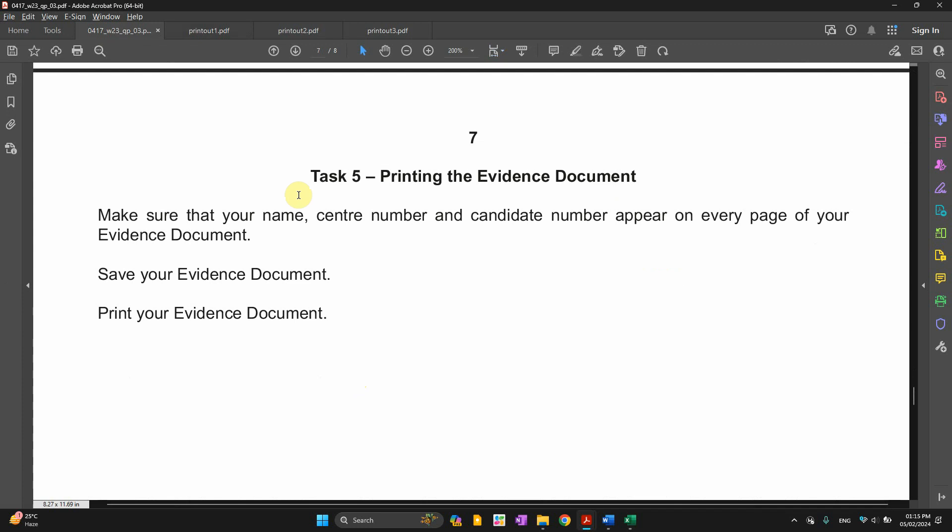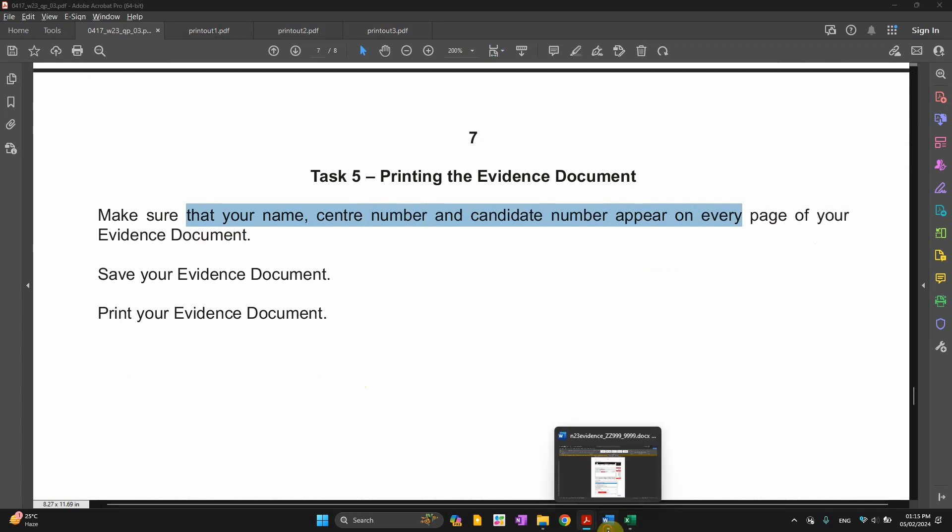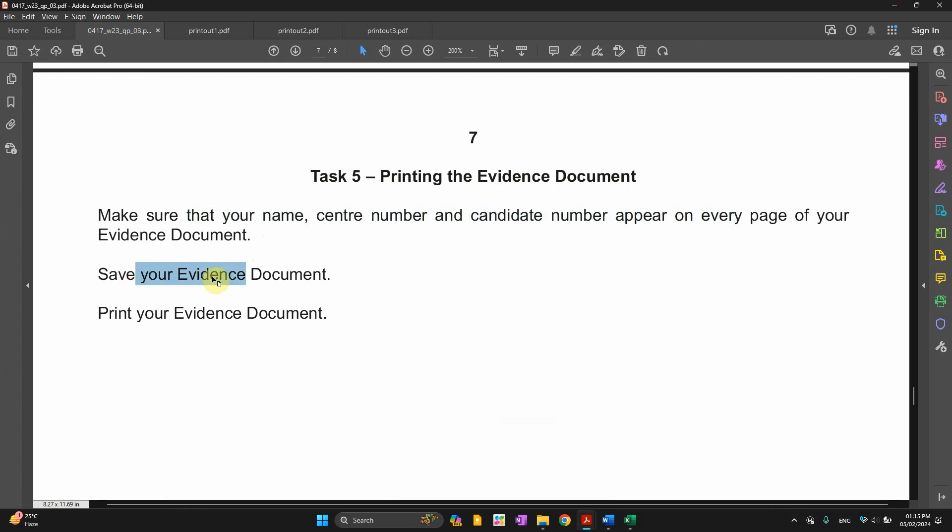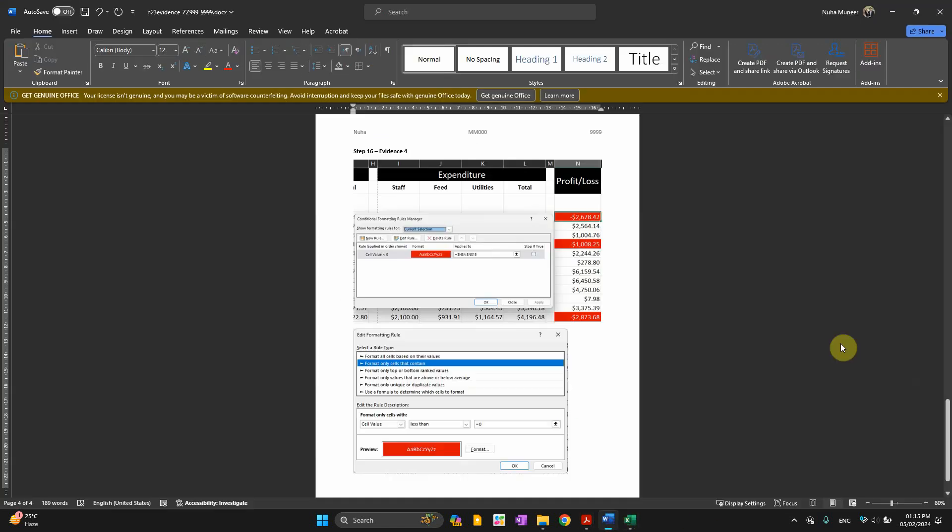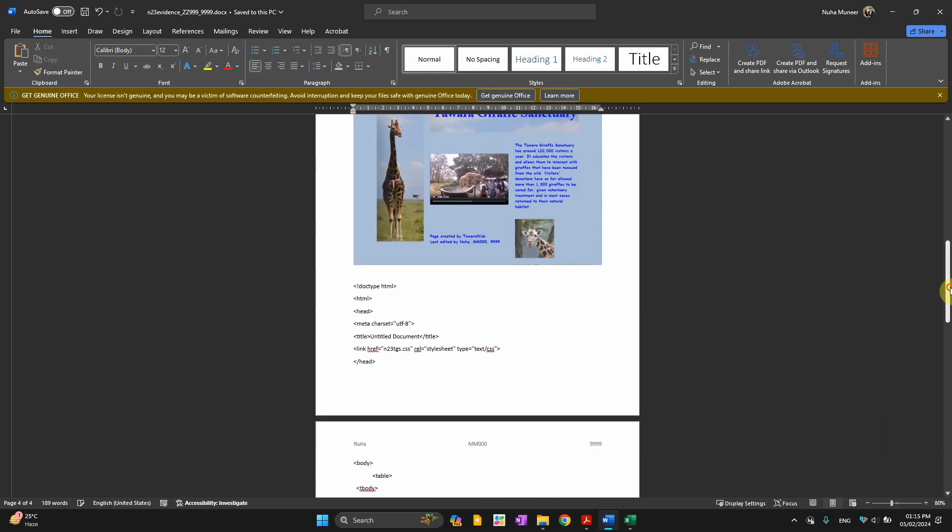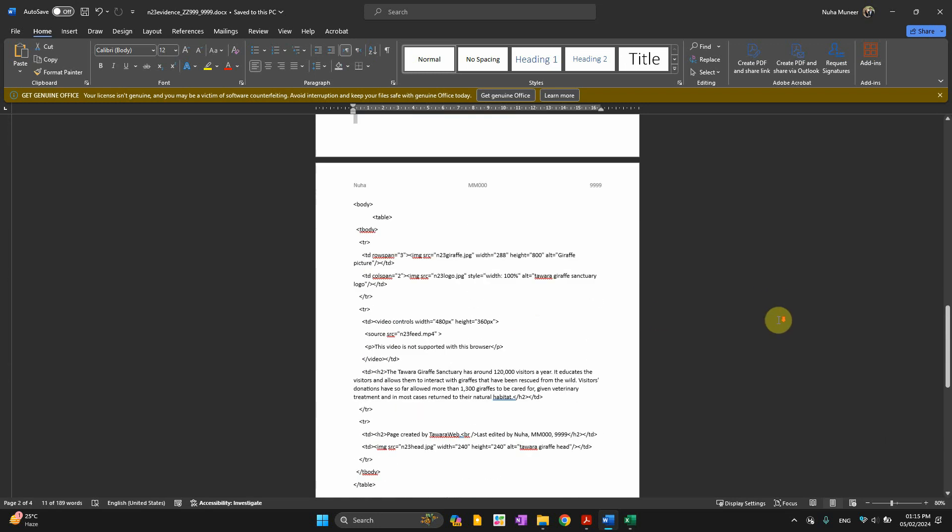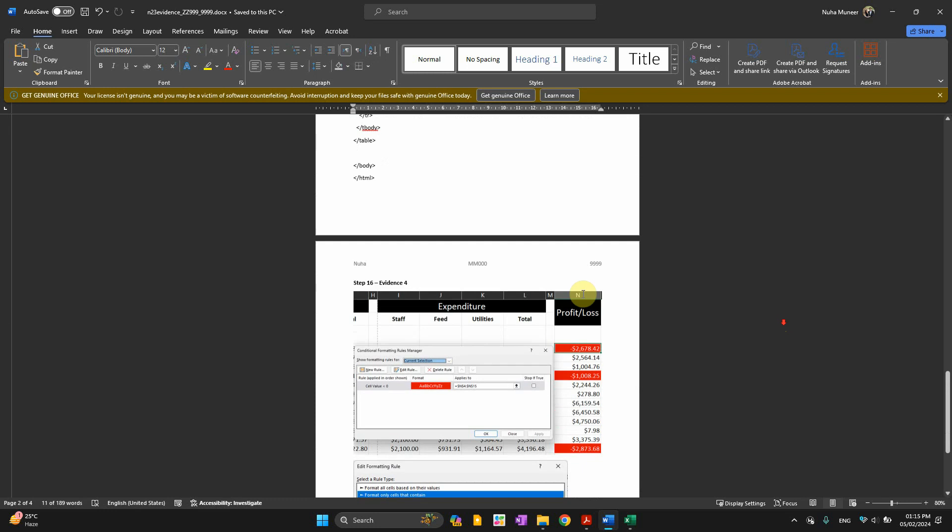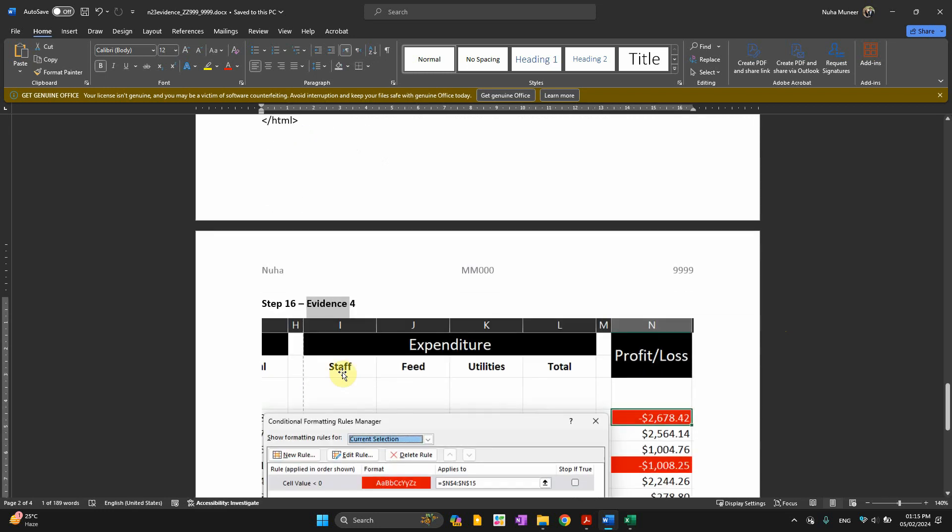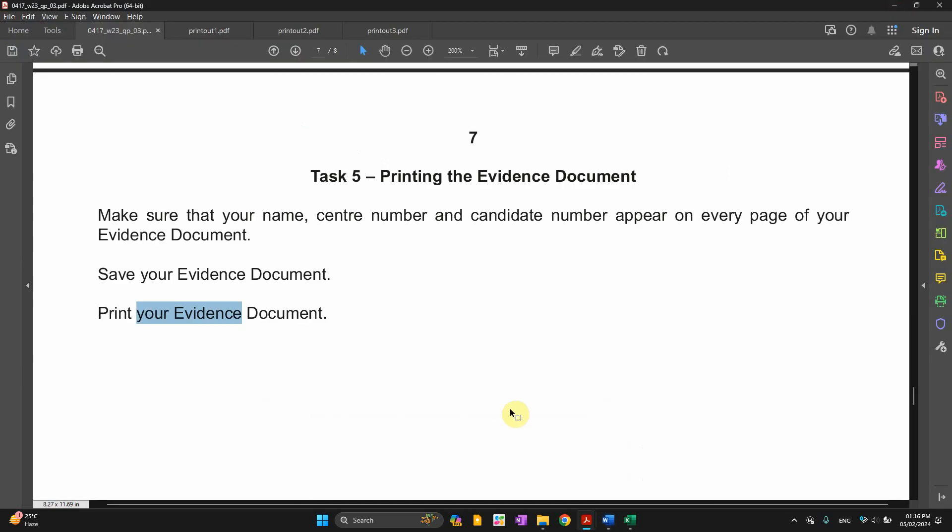The last thing is about printing the evidence document. Make sure that your name, center number, candidate number appear on every page of your evidence document, as we added already here in the very beginning of the first video. Save your evidence document and print your evidence document. Control S. Let me save it. And make sure to print it out. And make sure your font is not too small as well. Make sure of every single point. Make sure of the evidence name is directly followed with its answer. That's the end of this question. If you have any questions or comments, you can put it in the comment section. Bye-bye.